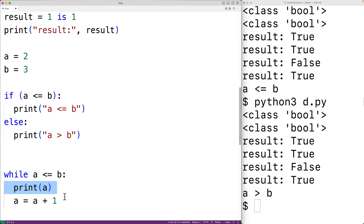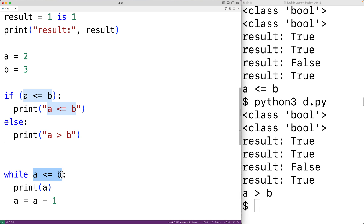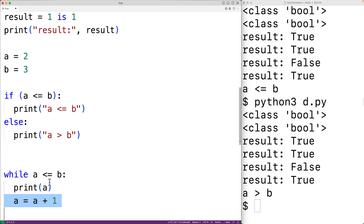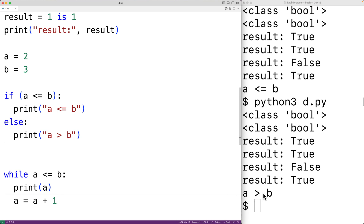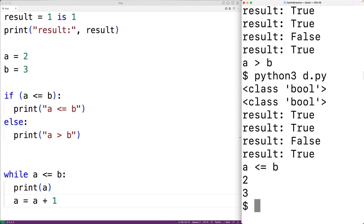Then we add one to a, so a becomes 3. The condition is checked again — 3 is still less than or equal to 3, so the code executes again, outputting 3. Then we add one and a becomes 4, so this condition is no longer true and the loop stops. We save and run it to confirm, and we do get 2 and 3. The while loop control structure also depends on a Boolean value.